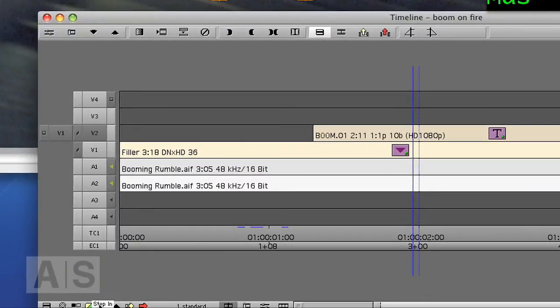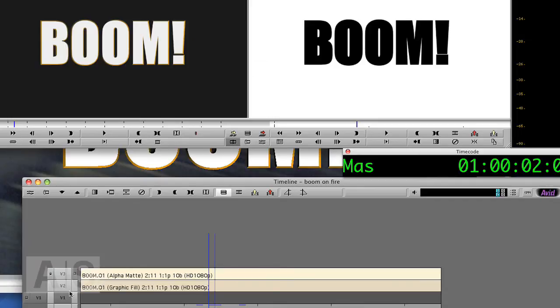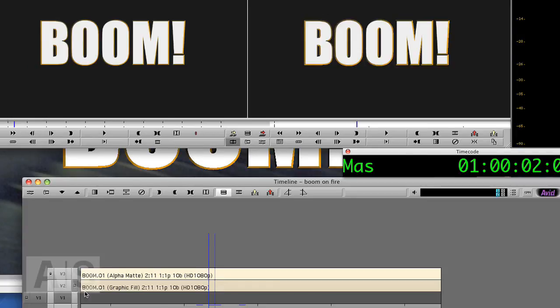Okay. For that we have to step into the title. You can see the title actually consists of an alpha matte. Black says show the title. White says show the background. And the graphic fill, which is our embossed boom.